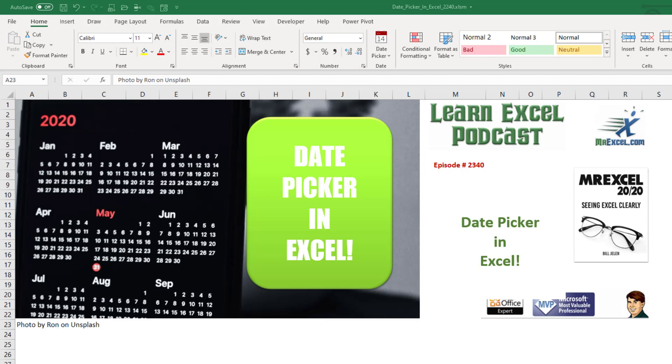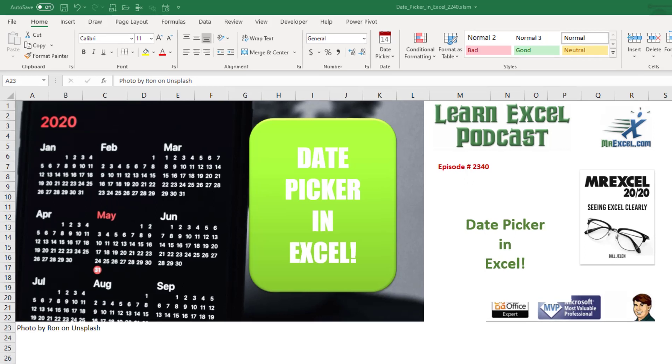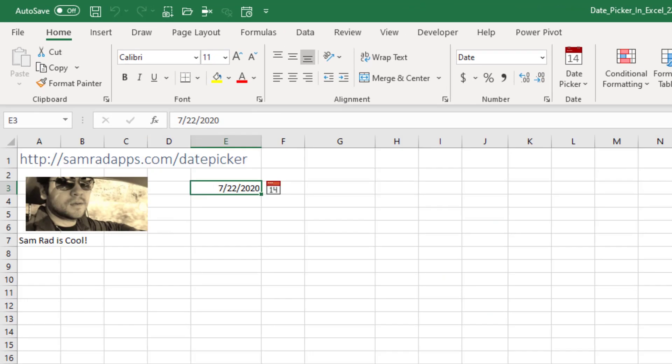This is episode 2340. Welcome back to the MrExcel netcast. I'm Bill Jelen. All right, check this out. Our buddy Sam Rad, Sam Raddick, who is on the Excel team. He is one cool dude. SamRadApps.com slash date picker.